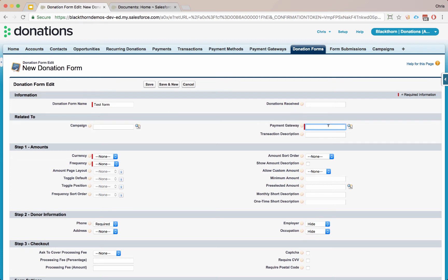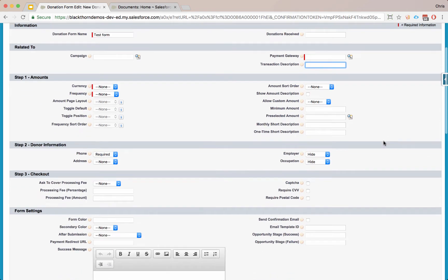You can route your payments through different bank accounts per donation form. This is using Payment 360 or Blackthorn Payments as it now is on the back end. If you have different bank accounts within your organization or different entities, you can just list each different gateway per form, and the donation will route through that particular Stripe account. The transaction description will end up in the description field on the transaction object, as well as appearing on the statement for your donor as to where they're donating along with your organization name.